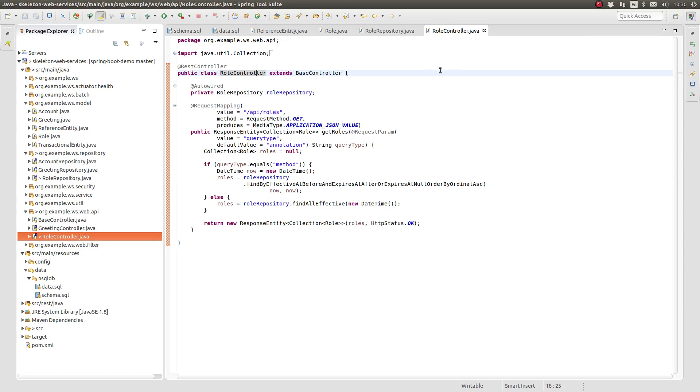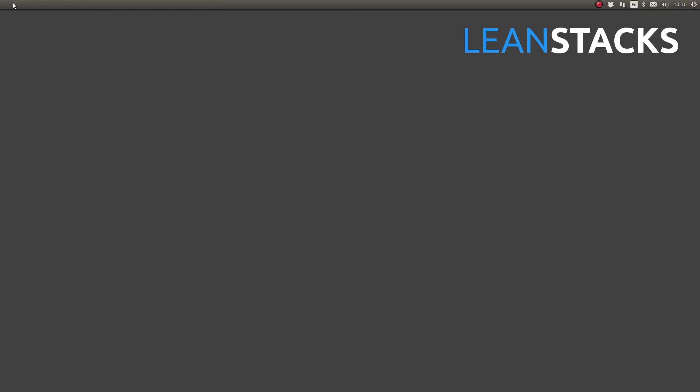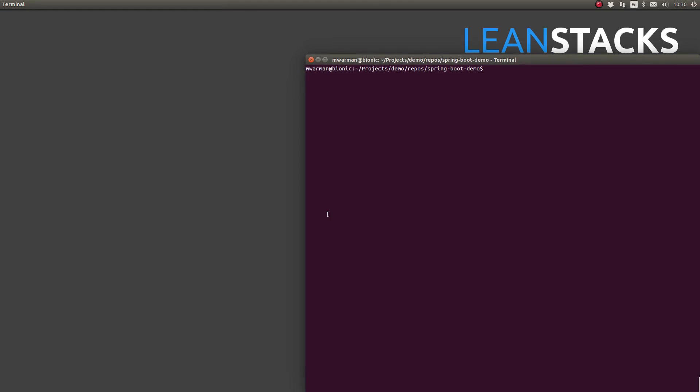For demonstration purposes, I have created a role controller class which serves as a RESTful web service controller for role entities. I implemented a method that will fetch all the role entities using the role repository that we just created. Let's run the application to see these changes.